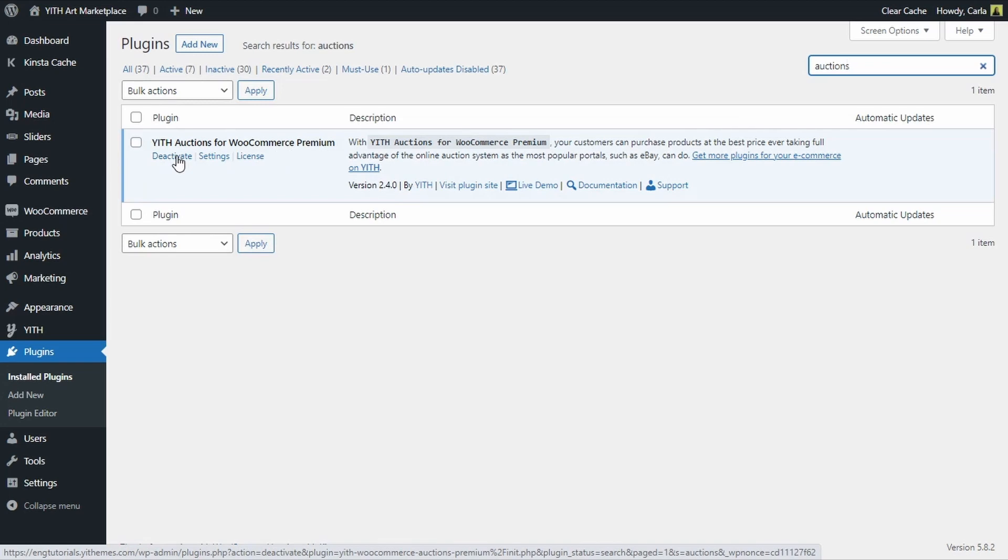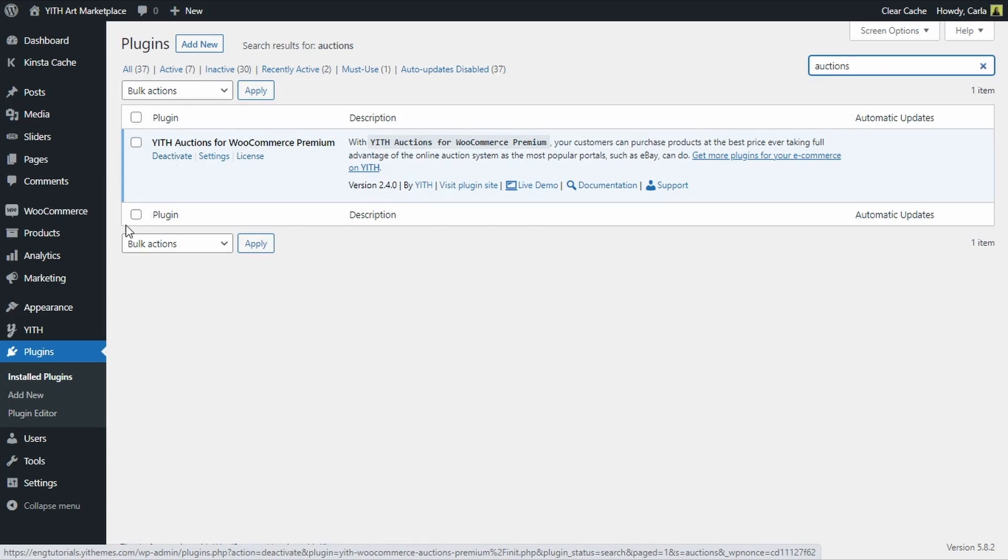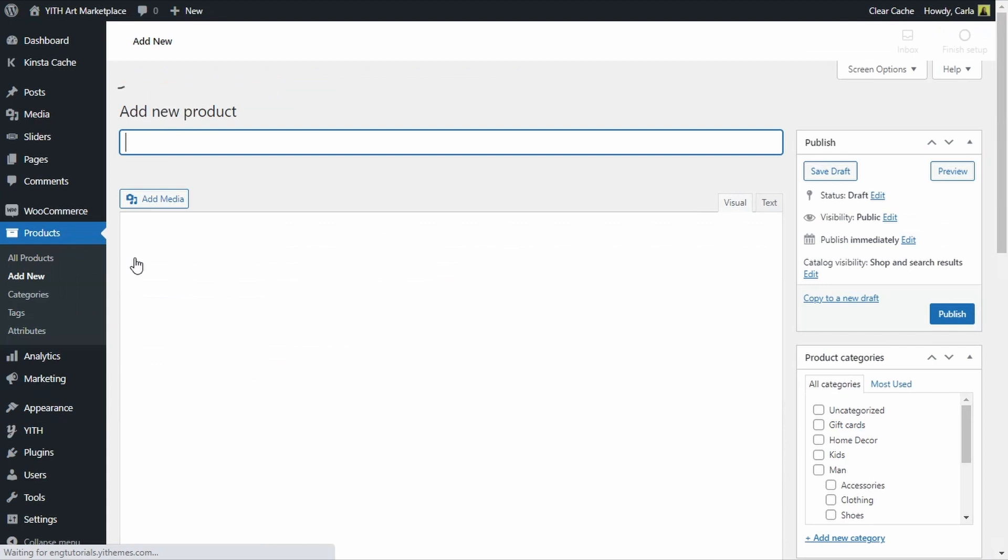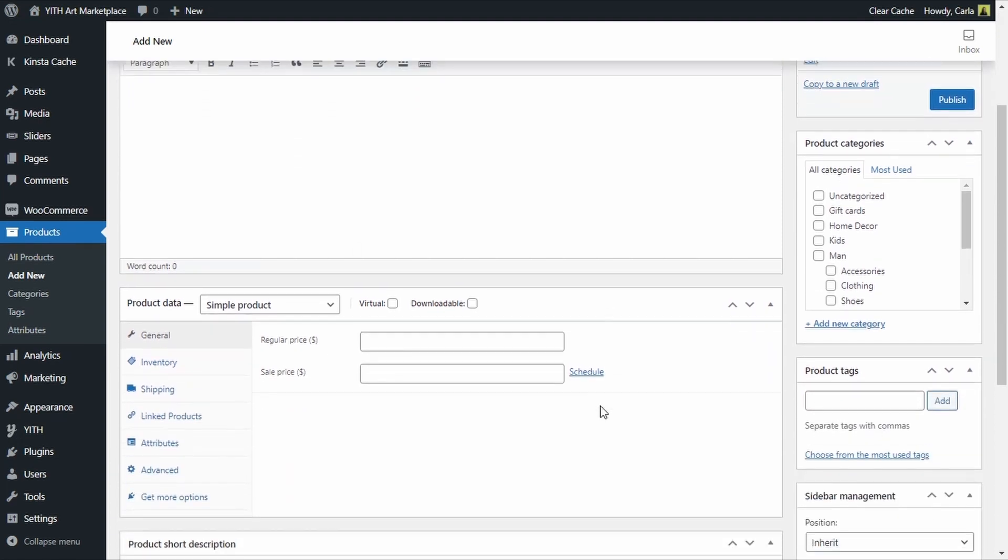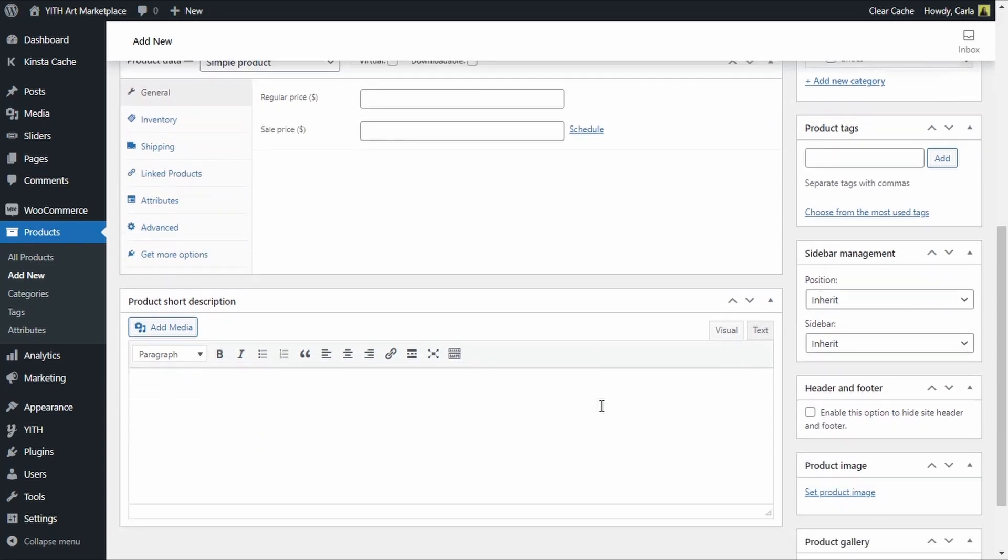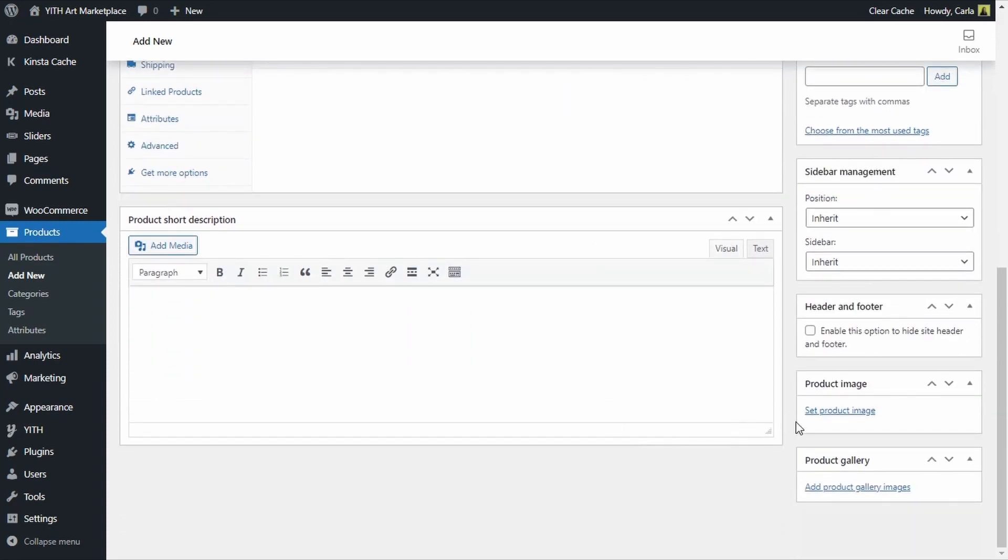Let's go over to products add new to create that new auction so we'll begin by adding the name to the product, it's going to be called replica of the scream by Munch and then we're going to add an image here.